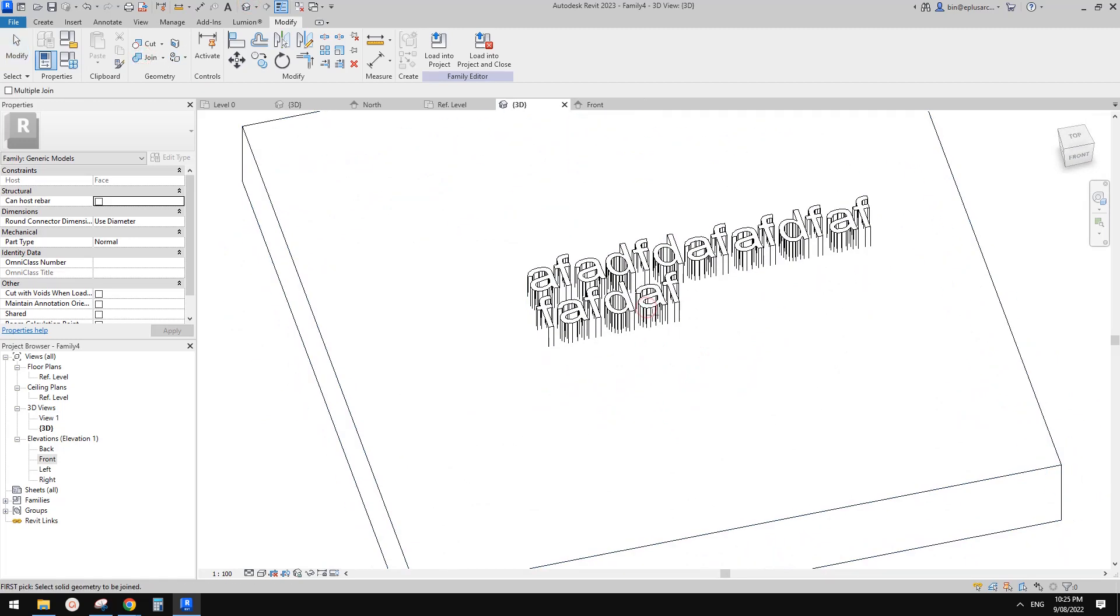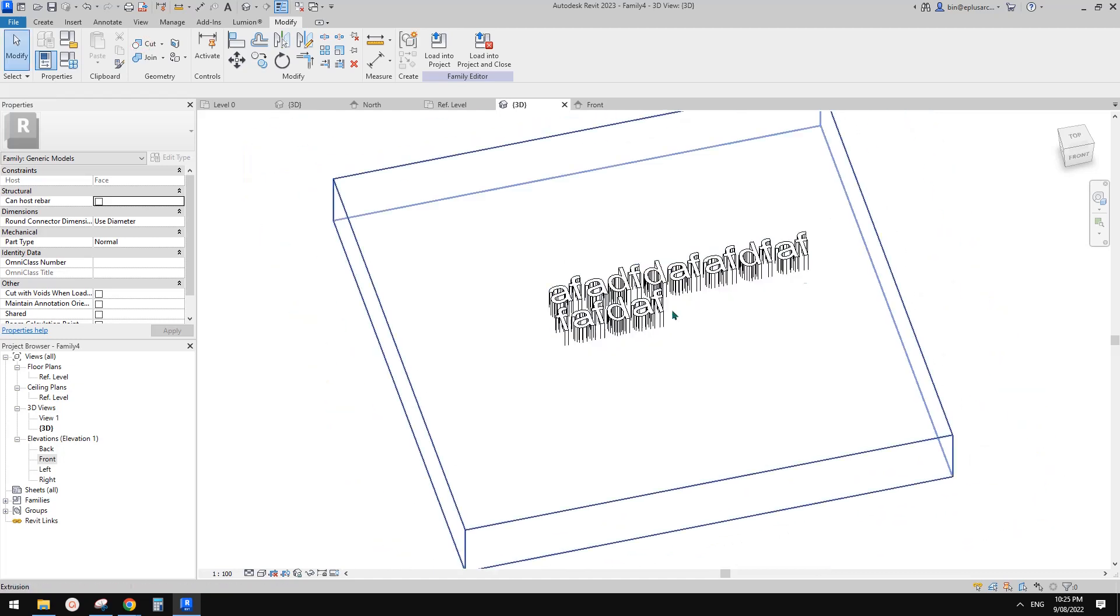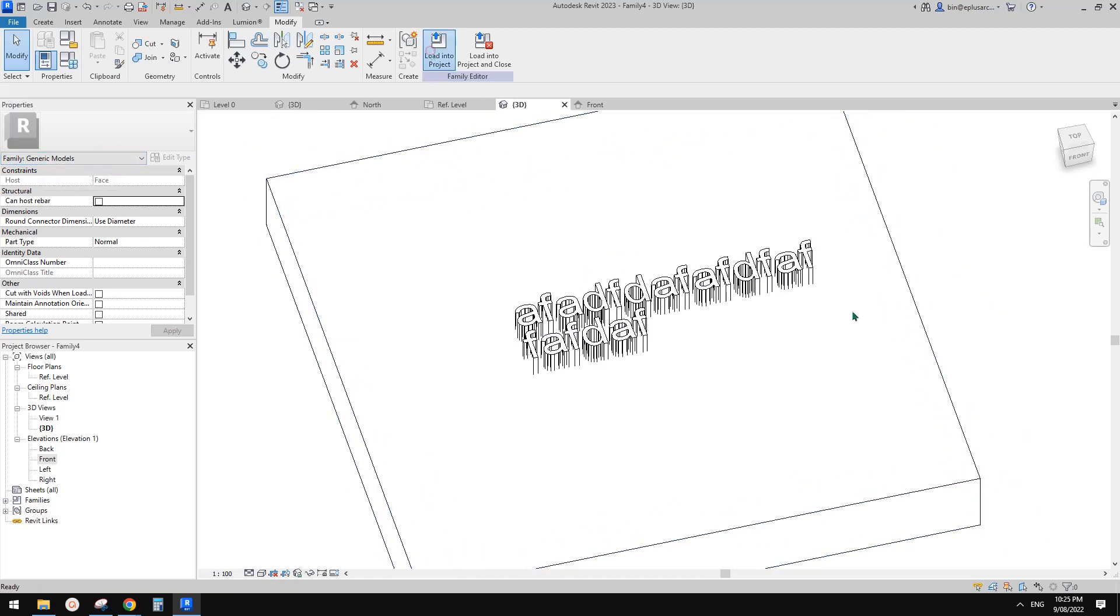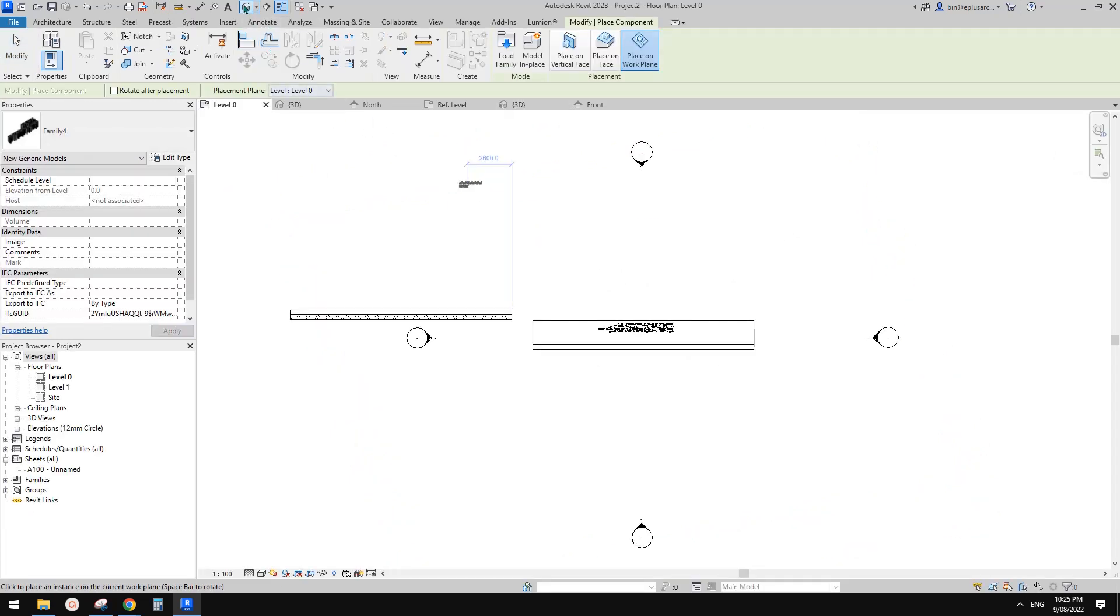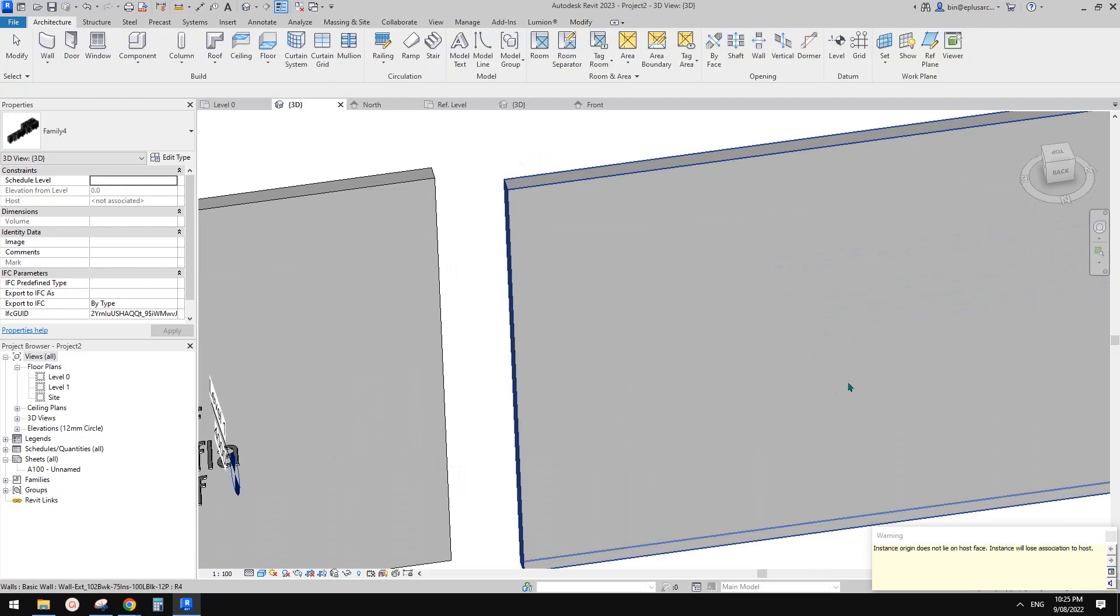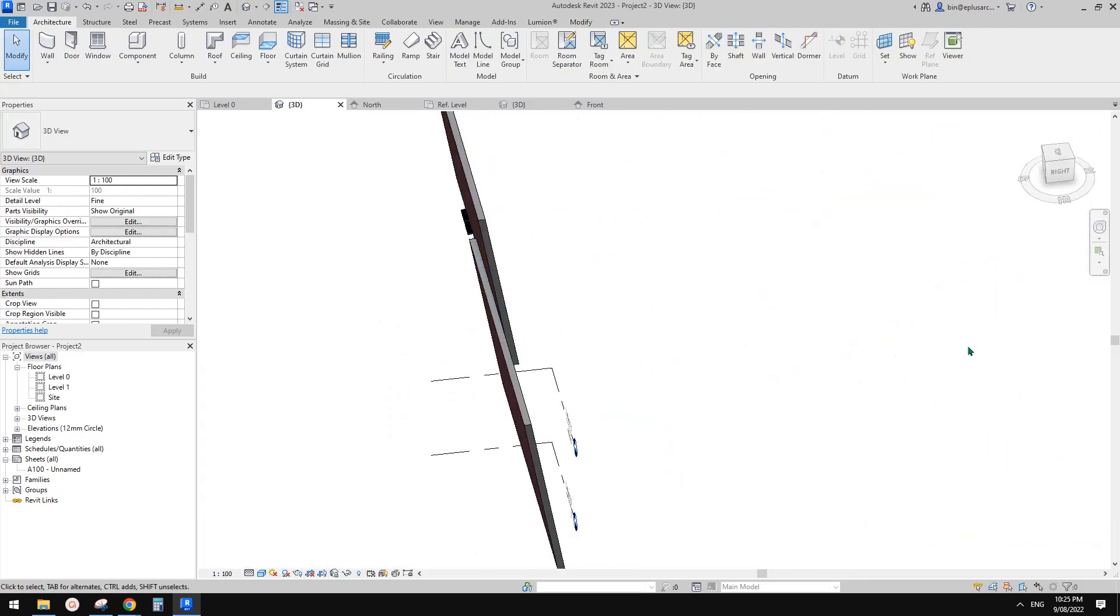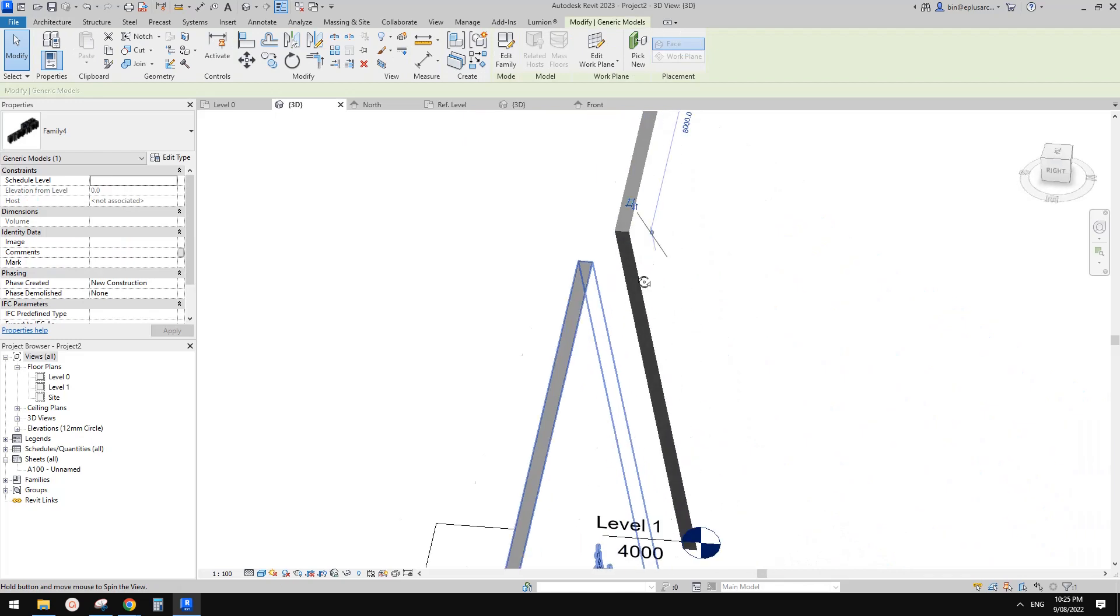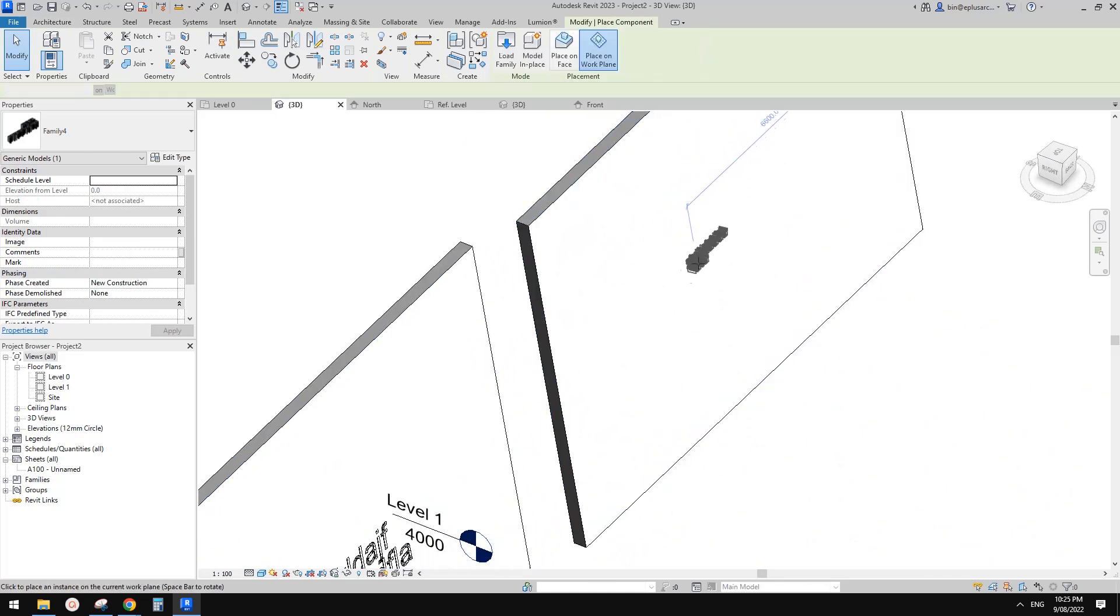You can't really join or cut, so what you can do is, because this is a generic model, just load this into the project and then place onto the wall. Oops sorry, it went to the other side. Let's try again.